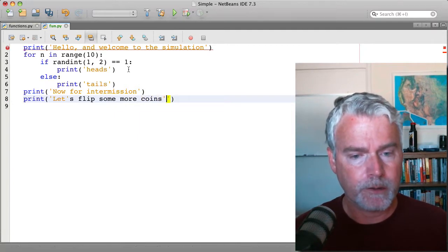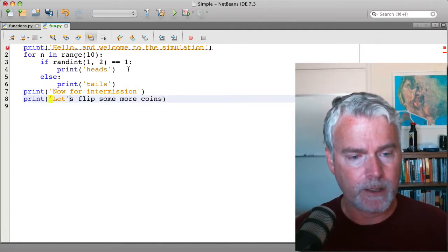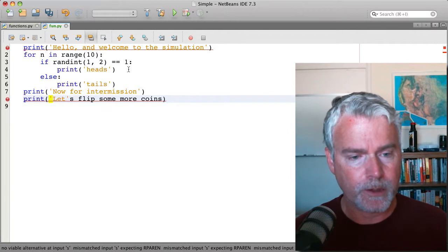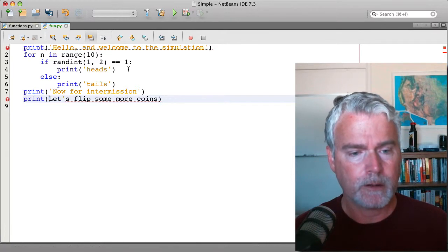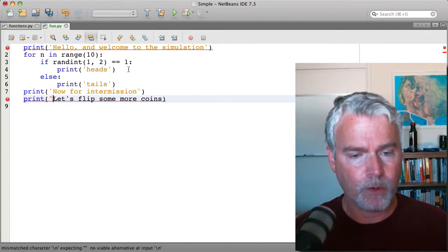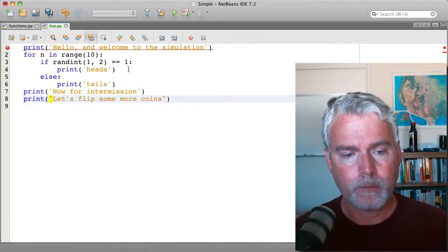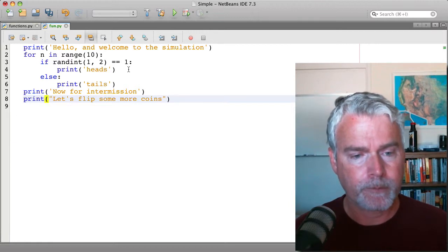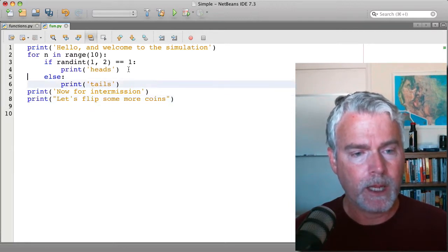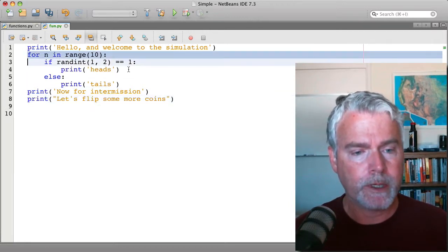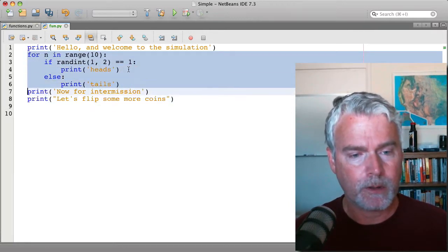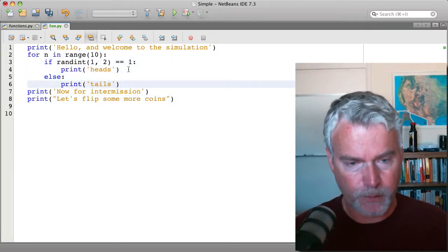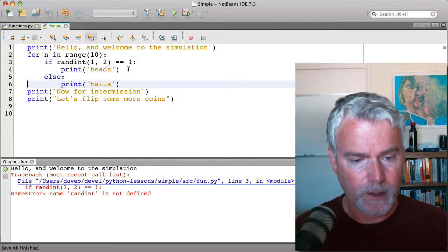Notice since I have a single quote in here, I'm going to use a double quote to mark the beginning and end of the string. Now I want to flip more coins. So let's make sure this part works so far.